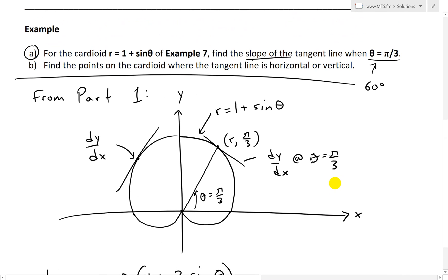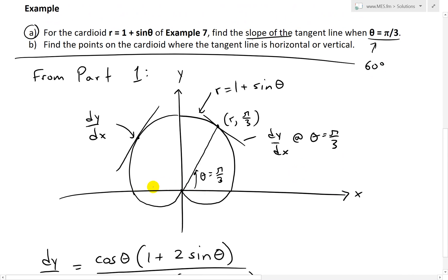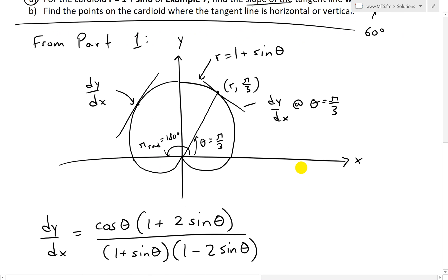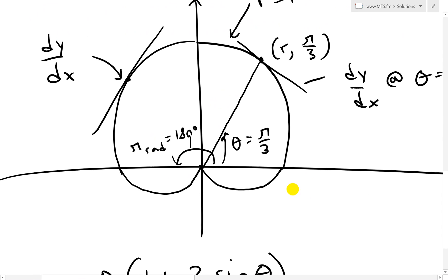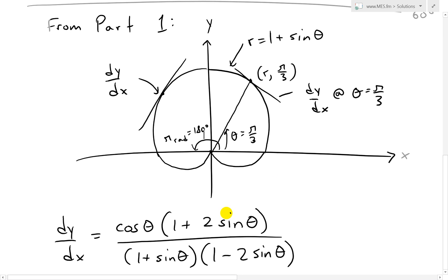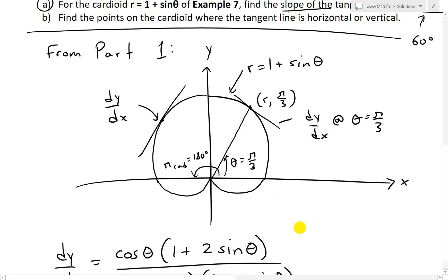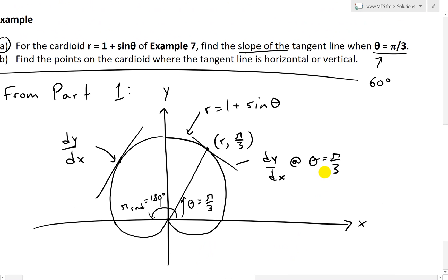Just to recap why this is 60 degrees: the full length is 180 degrees, which is pi. So if you divide it by 3, that's just 60. Pi radians equals 180 degrees, and divided by 3 is 60 degrees or pi over 3.